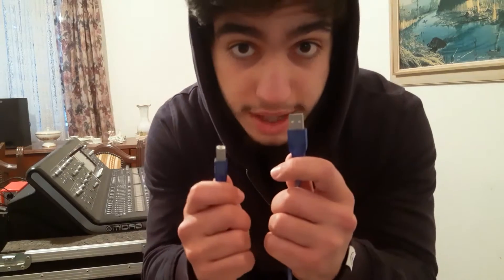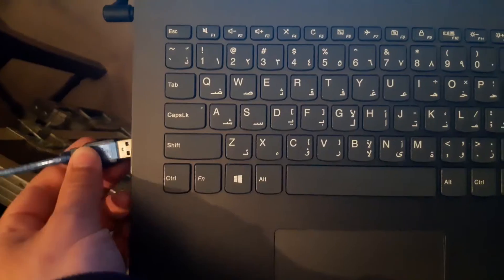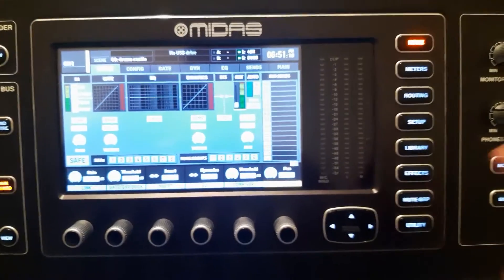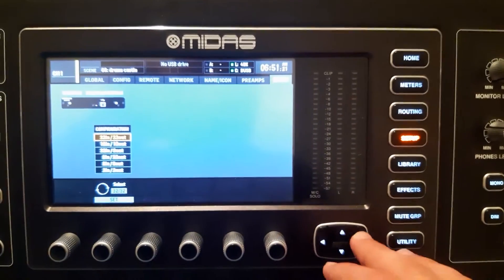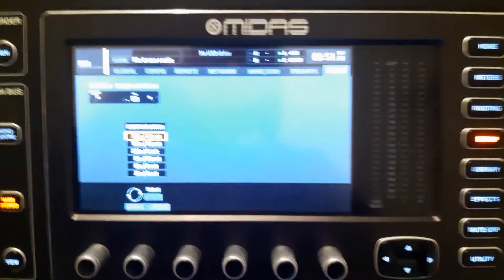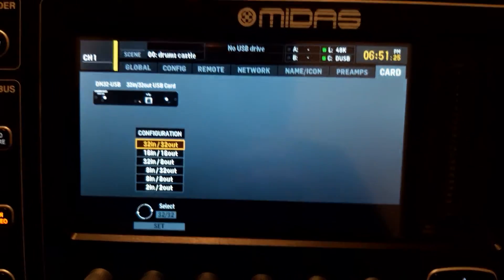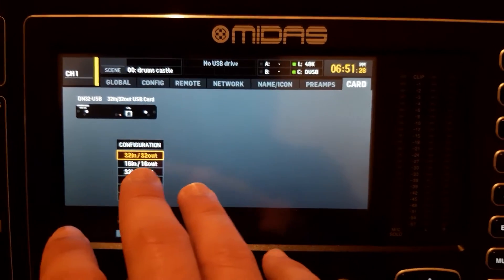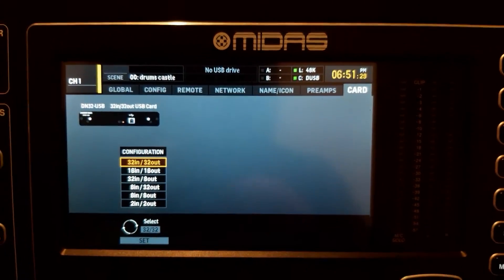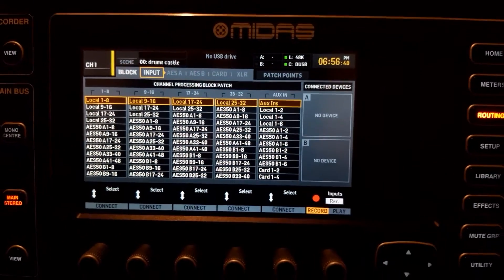Use a Type A to Type B USB cable, plug it into the back of the mixer, turn it on, and plug it into your computer. First thing we will do is go to the setup menu, all the way to card, and here we will choose the configuration of inputs and outputs. I like to keep them all active, so I will keep 32 in and 32 out.